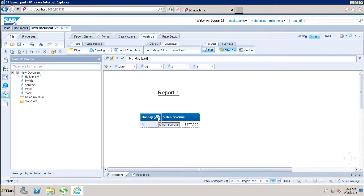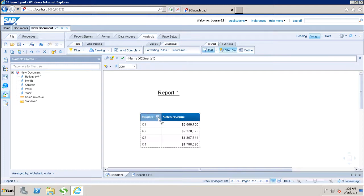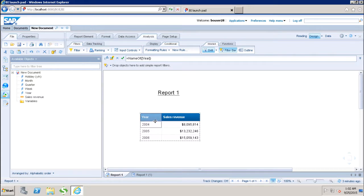Whereas I can now go drill up in the hierarchy. I can drill up to the week, then drill up to the month, then drill up to the quarter, and similarly I can drill up to the year.